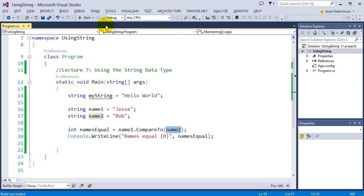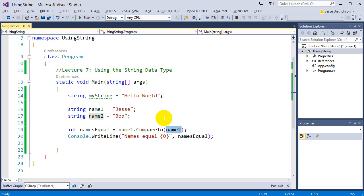The reason I'm showing you all four ways is that later on we'll see all different combinations of this. When you're reading other people's code, you want to be able to recognize all the different ways that people can compare strings so you know what exactly is going on.